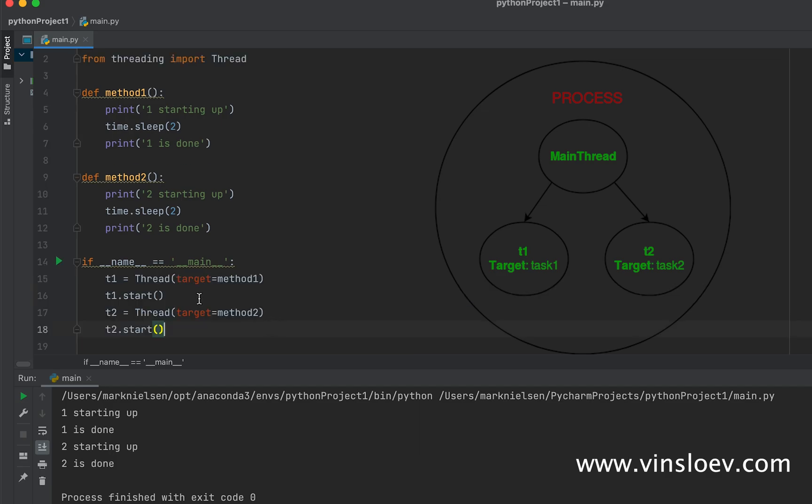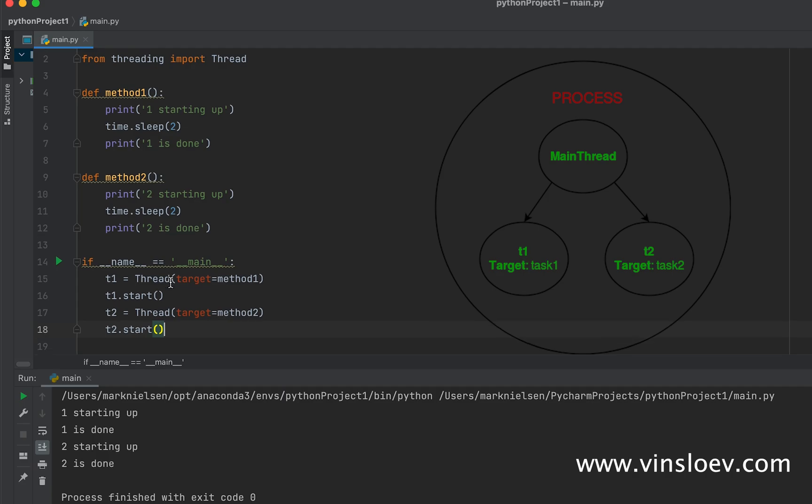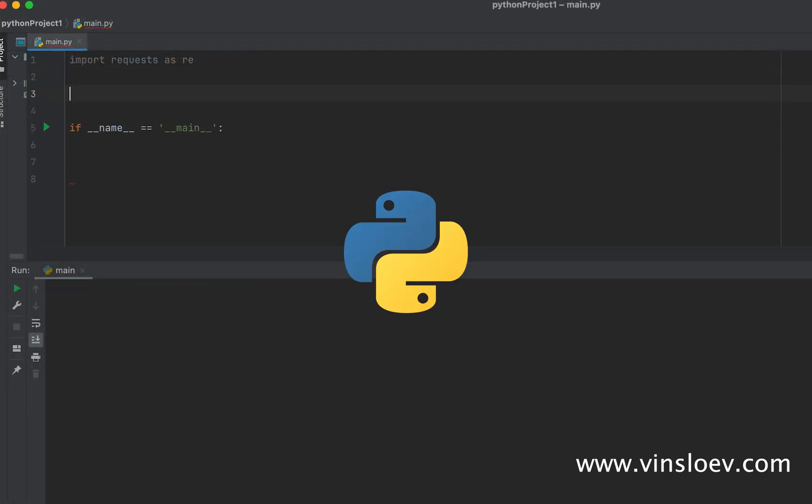But if we add threading to this, we can actually run these in parallel. So just by simply importing Thread from threading and setting it up like this, giving them one thread each, we can execute this now and we'll see that one and two are starting up in parallel and they are done in parallel. That way you can make your code as effective as possible.